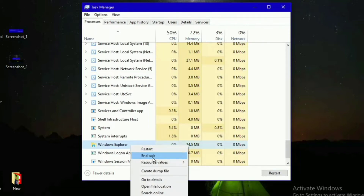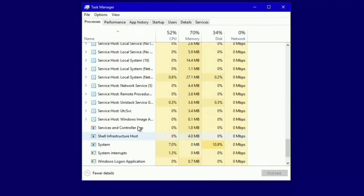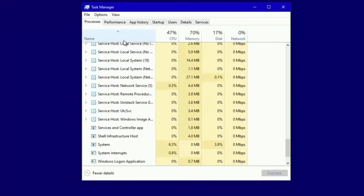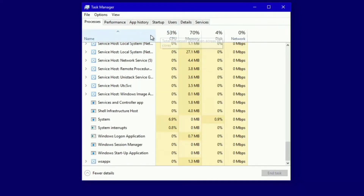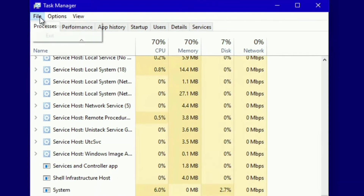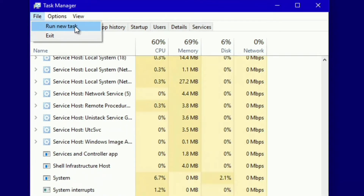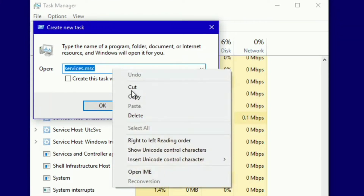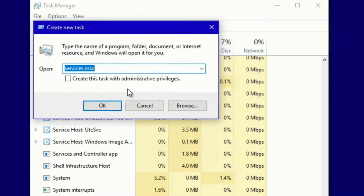Then find Windows Explorer, right-click on it, and click End Task. Then click the File menu, click Run New Task, and follow the steps shown.